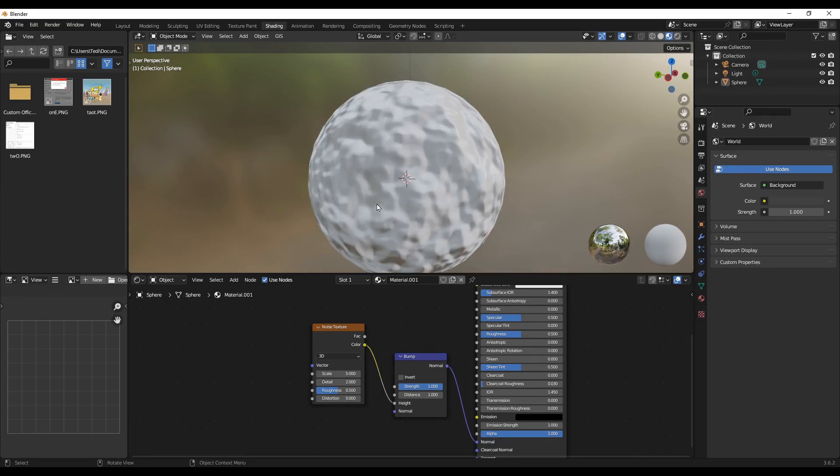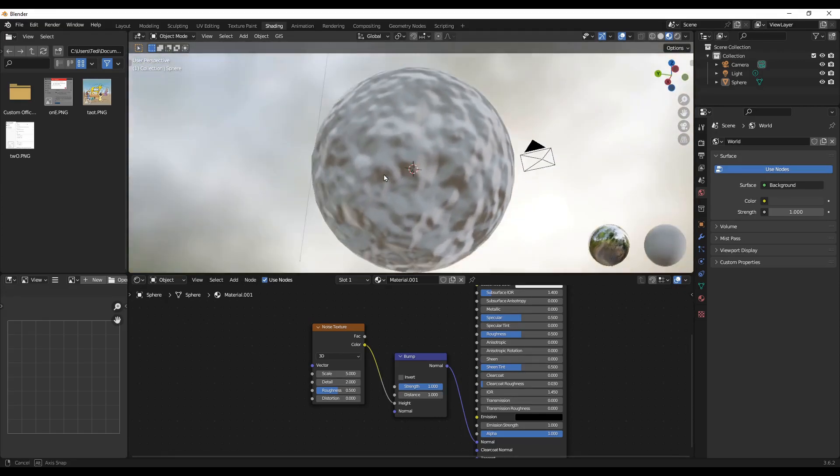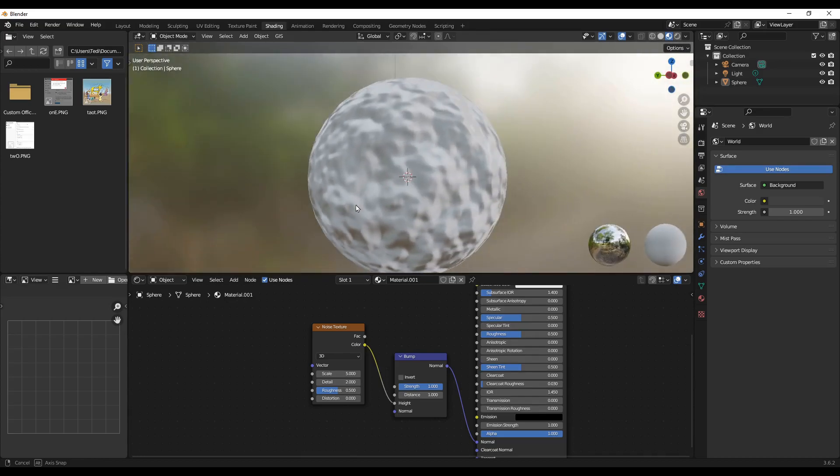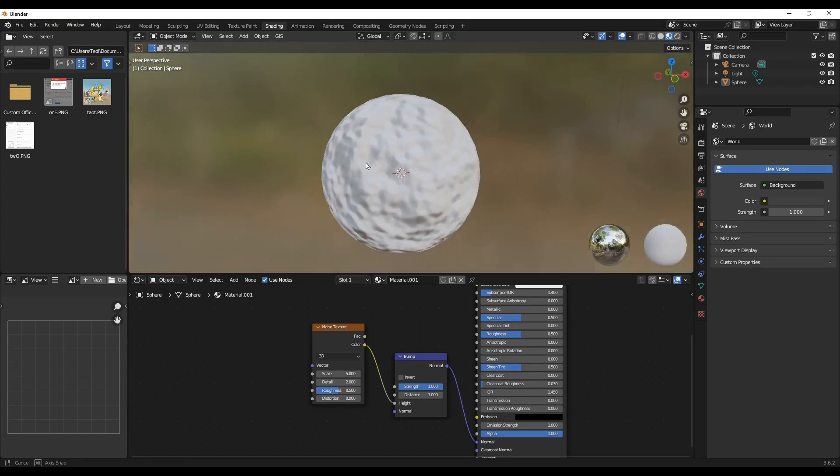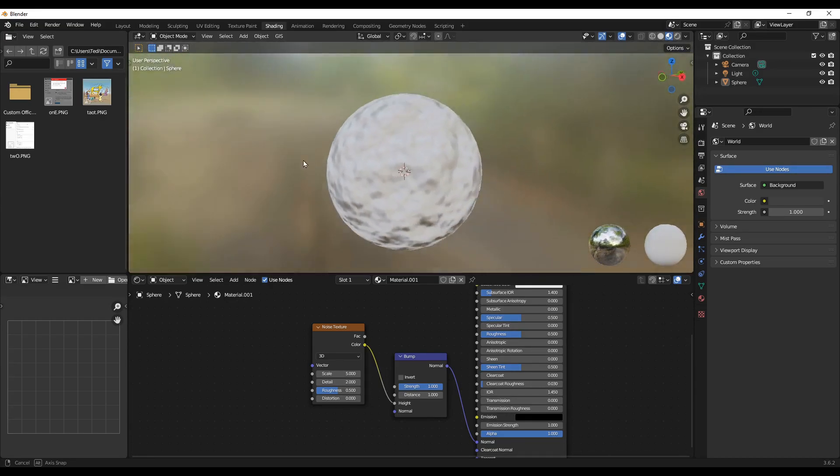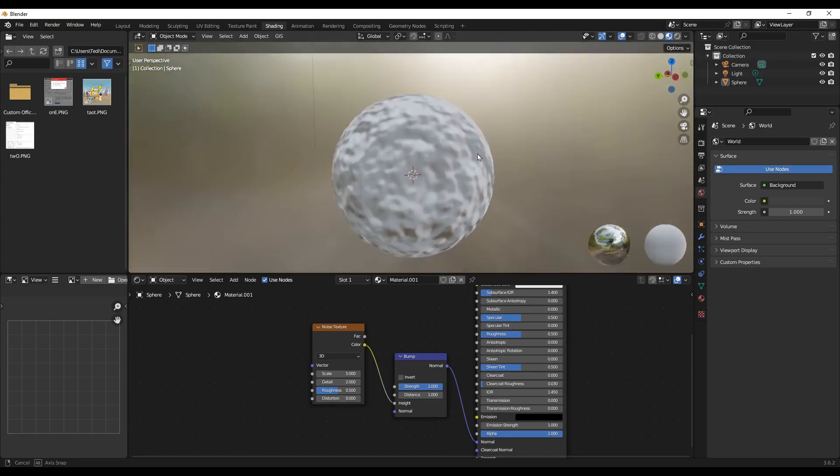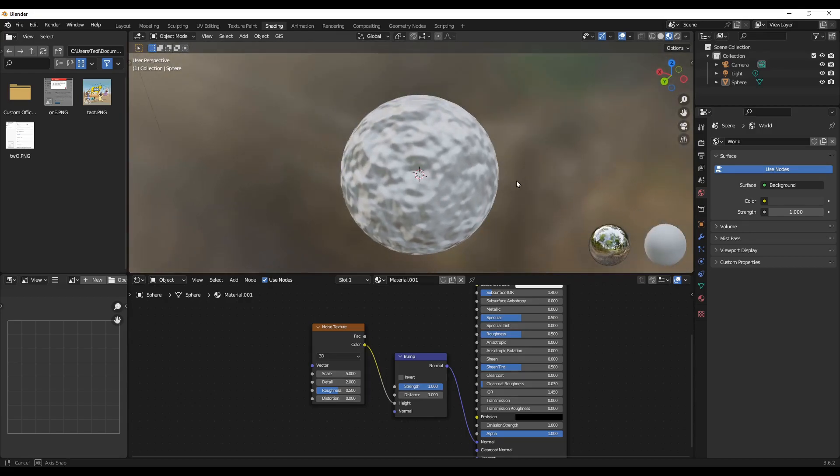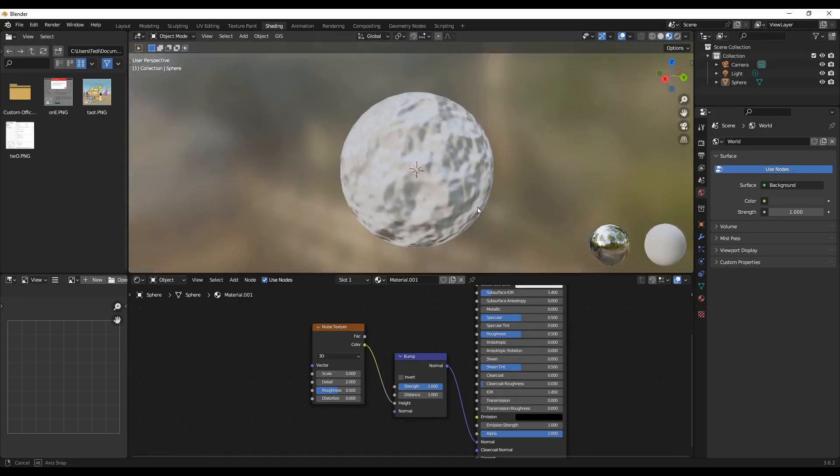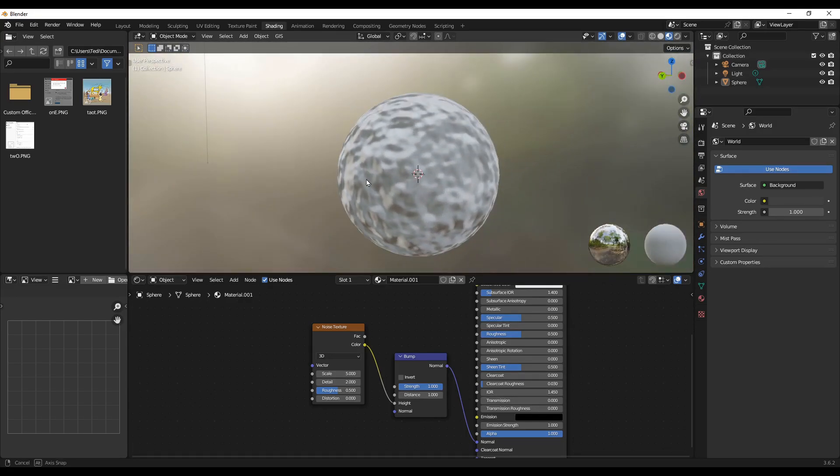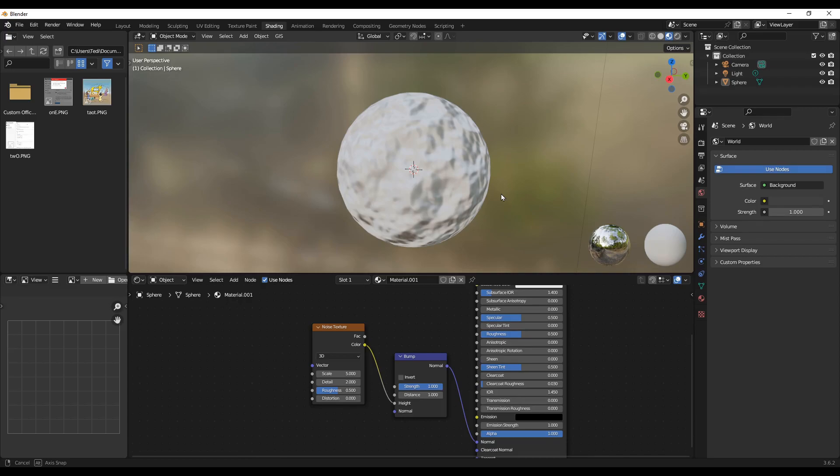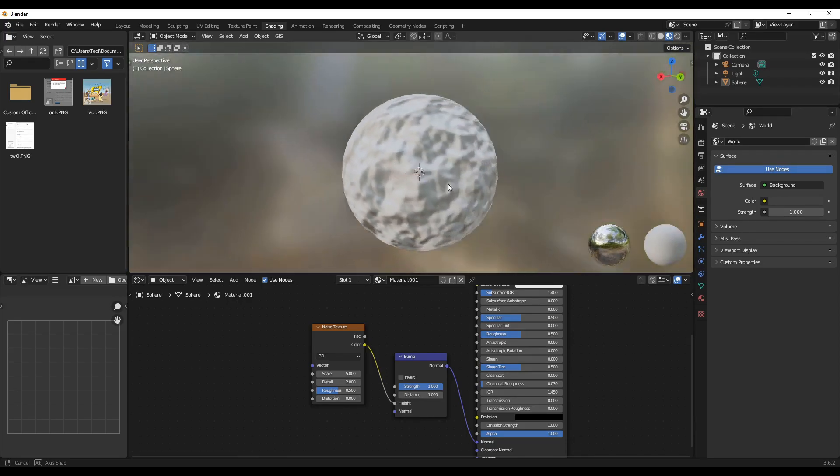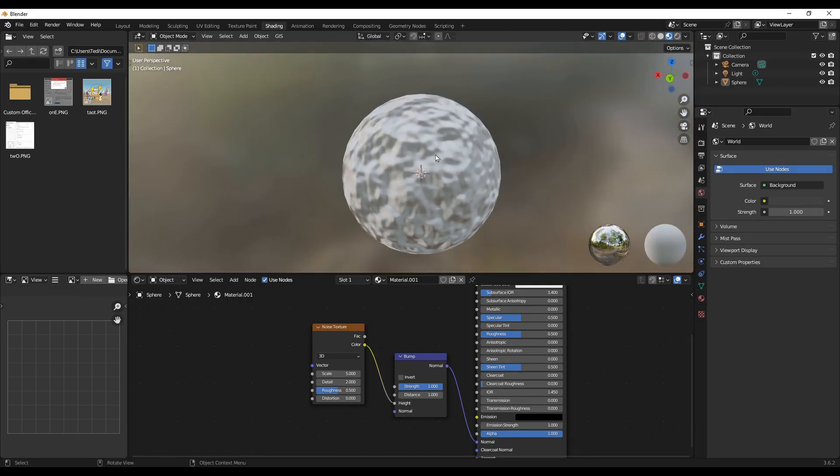Now as you can see, there are some changes. We have some bumps and we have some kind of texture on the sphere surface. It was smooth earlier, now we have this.